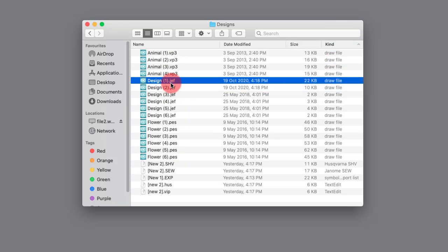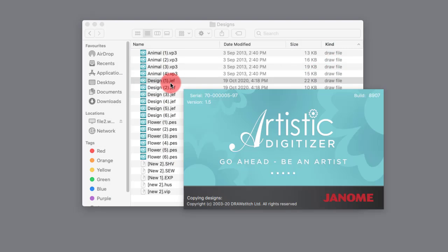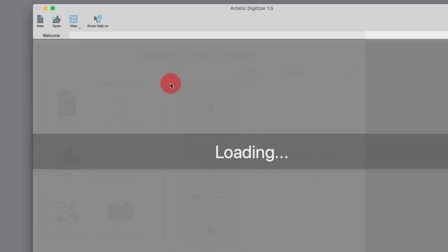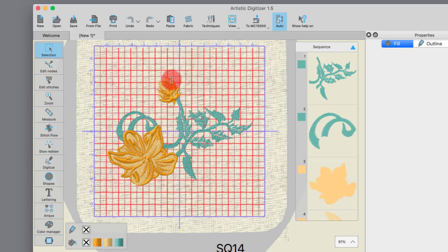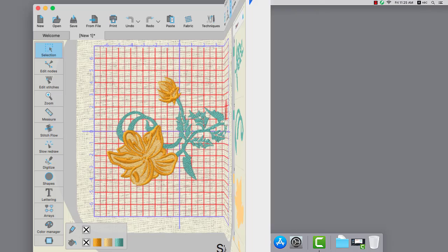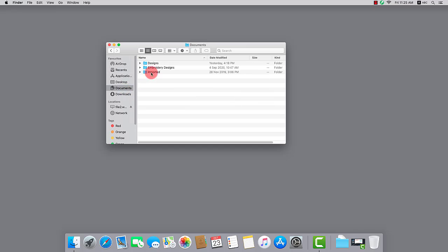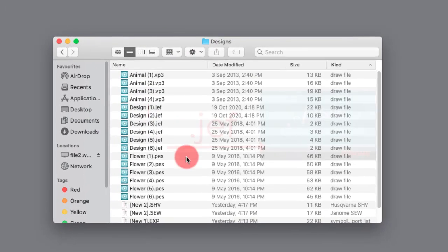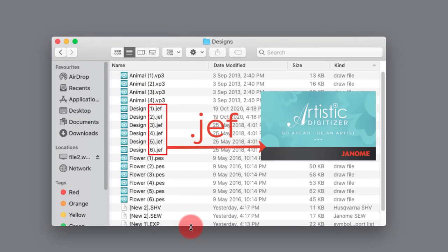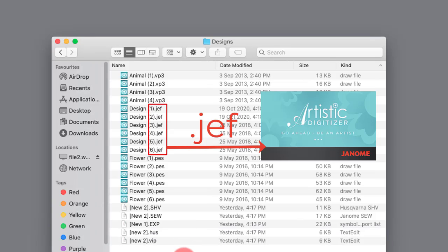The types of files are usually determined by their file name extension, or their name ending, so to say. In our case, JEF files are associated with Artistic Digitizer.